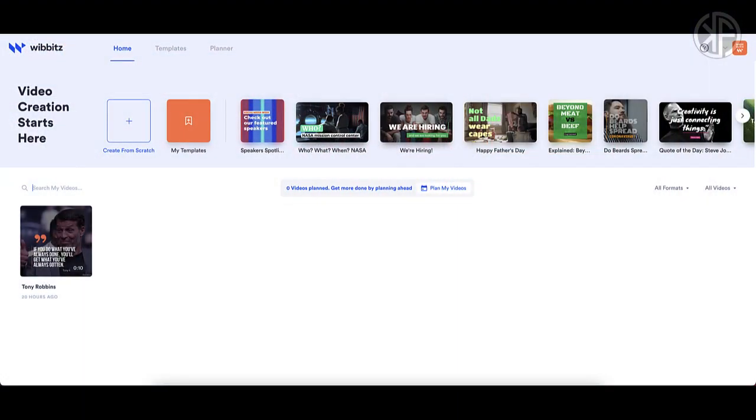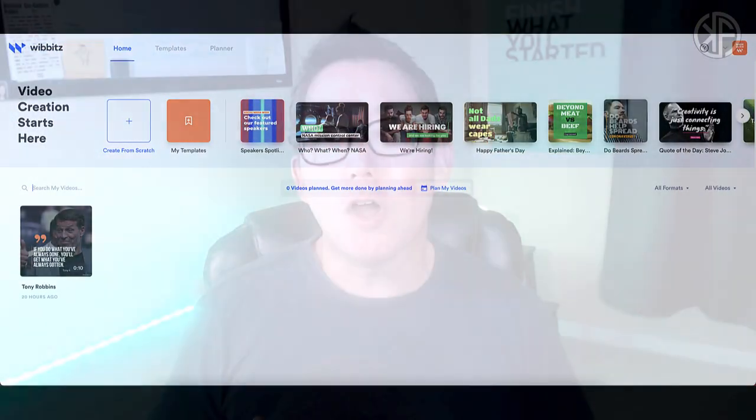In this video I'm going to do a review and walkthrough of Wibbitz. I'll take you inside the Wibbitz Studio, show you how simple it is to use, then talk about pricing options, go over my pros and cons, and lastly give you my final thoughts about this video creation software. So if you're ready, let's dive right in.